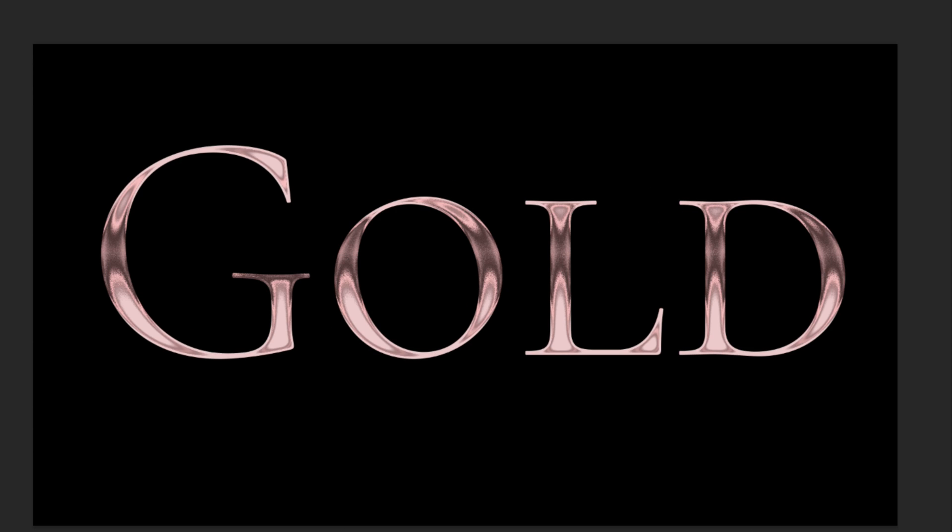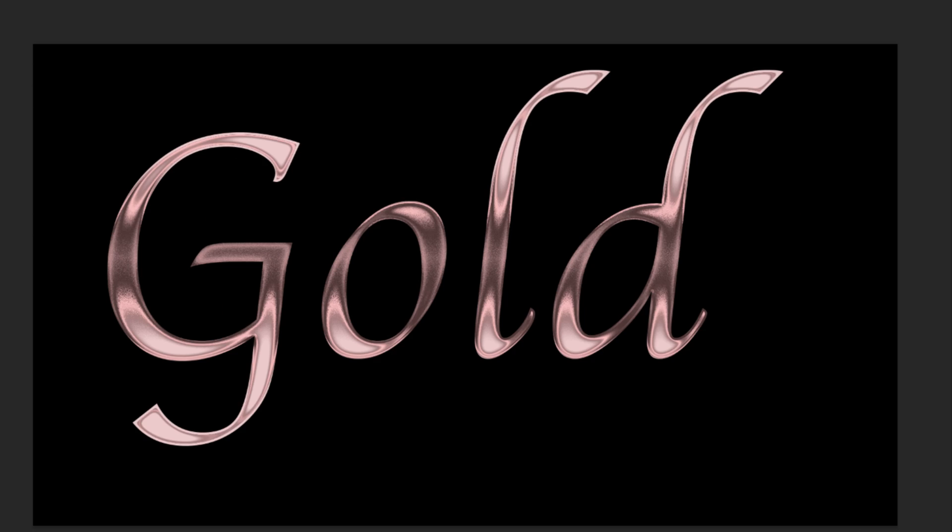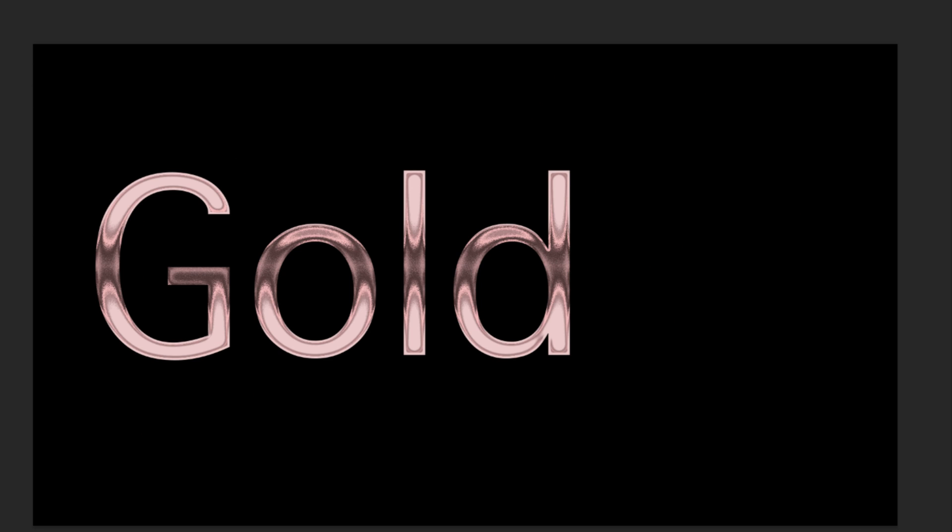Hey there Mercedes here from prettywebs.com and in this video I'm going to be showing you how to create an editable rose gold effect in Photoshop.